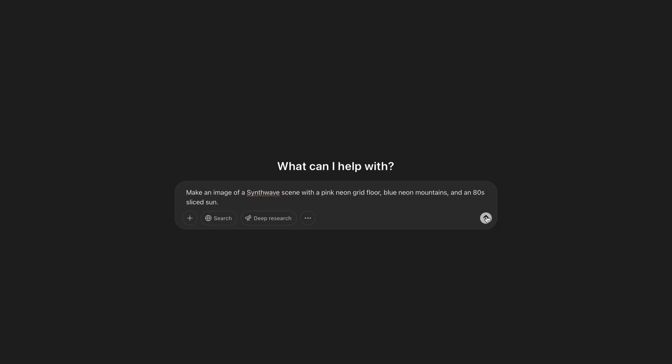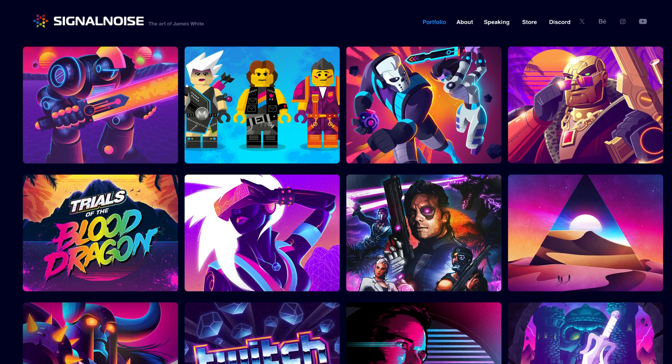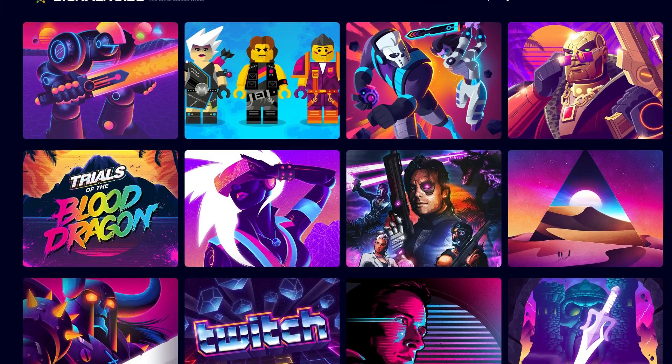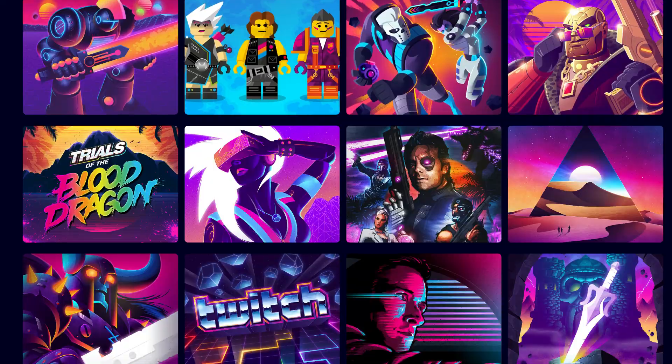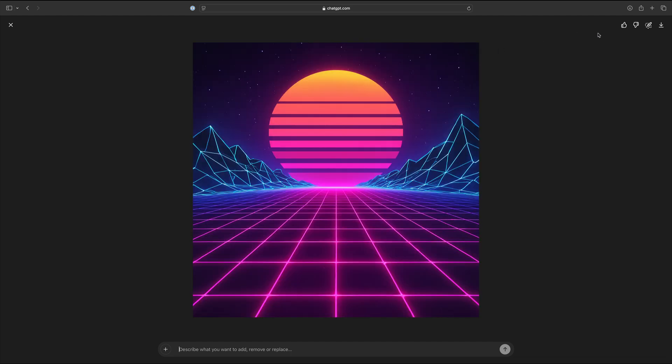Number one: make an image of a synthwave scene with a pink neon grid floor, blue neon mountains, and an 80s sliced sun. I love this art style, and if you want to see an artist that's the best of the best at it, check out the work of Signal Noise. This is our classic GPT-4 version, and I think it's quite stunning, but you'll notice that the lines on the bottom are always kind of wavy. It doesn't matter how many times I generated it — it always comes out a little bit wavy and asymmetrical. And here's our GPT-4o version.